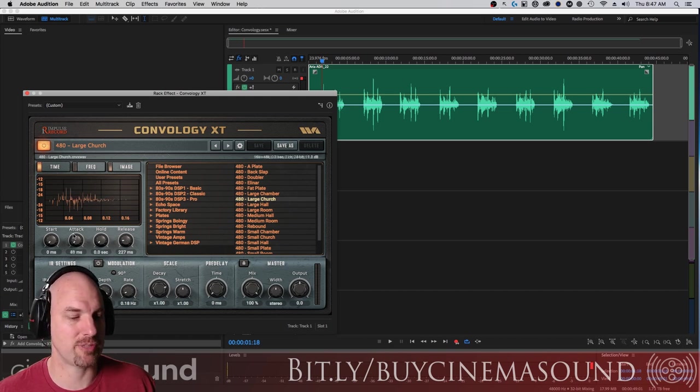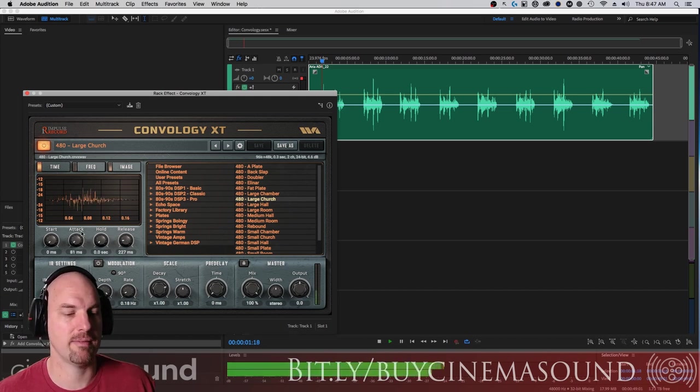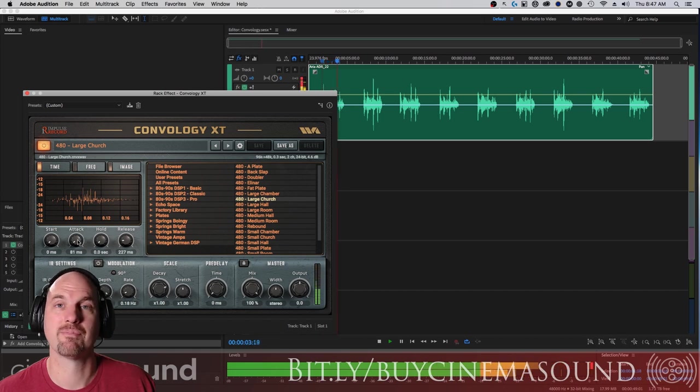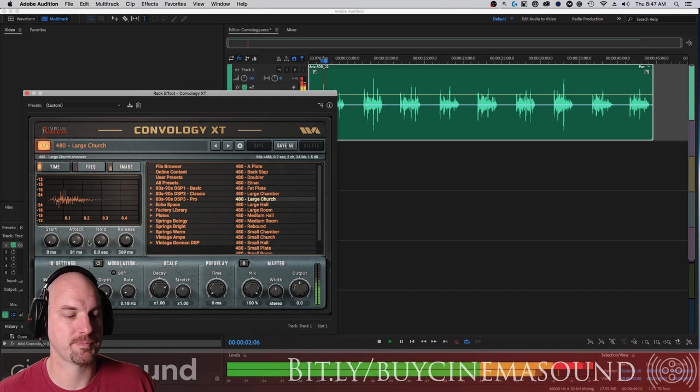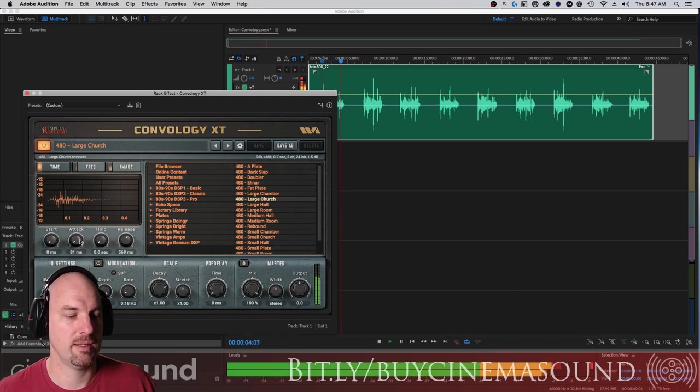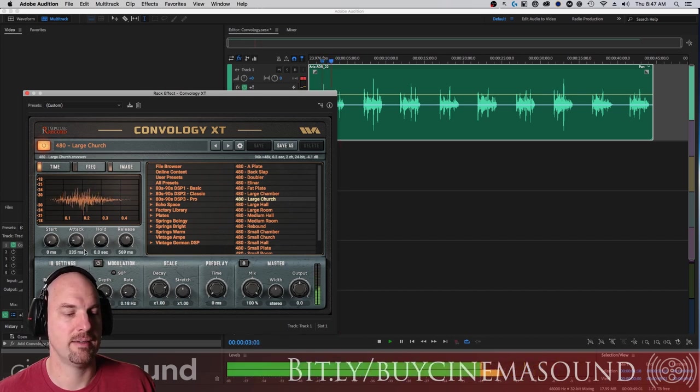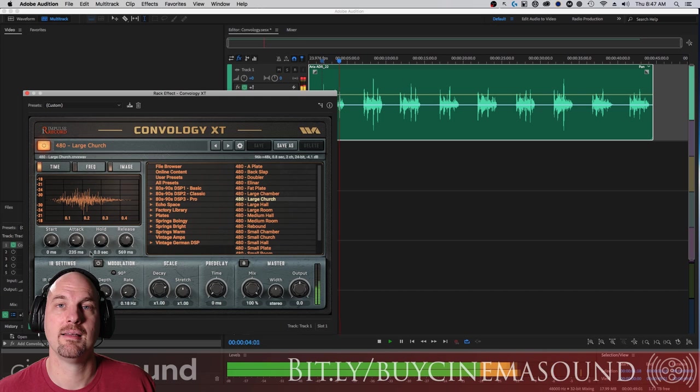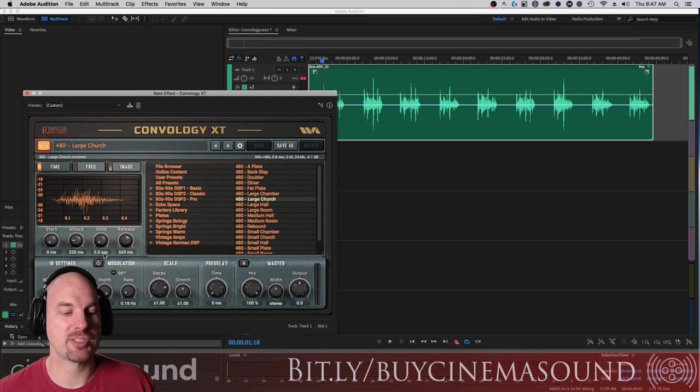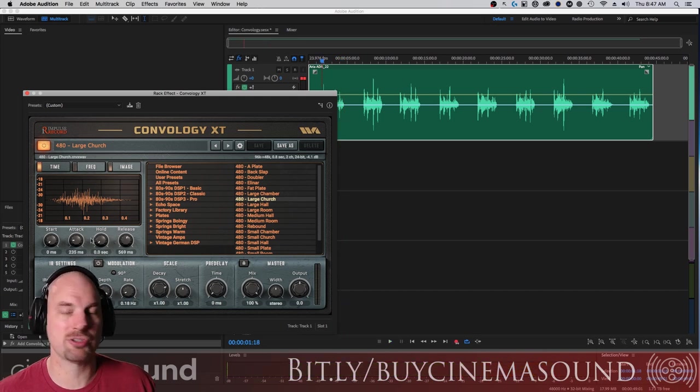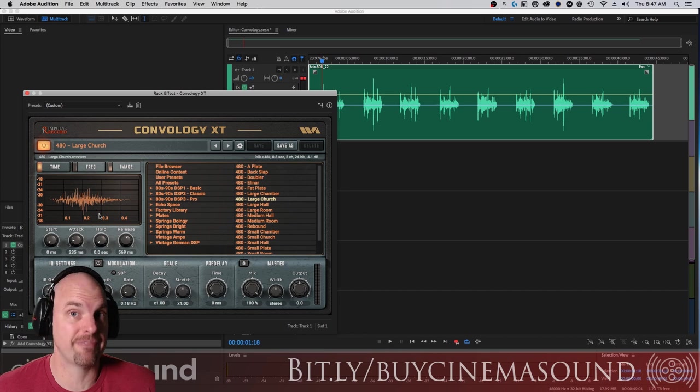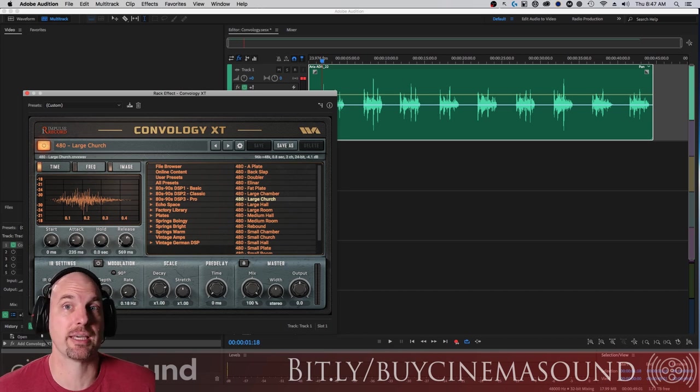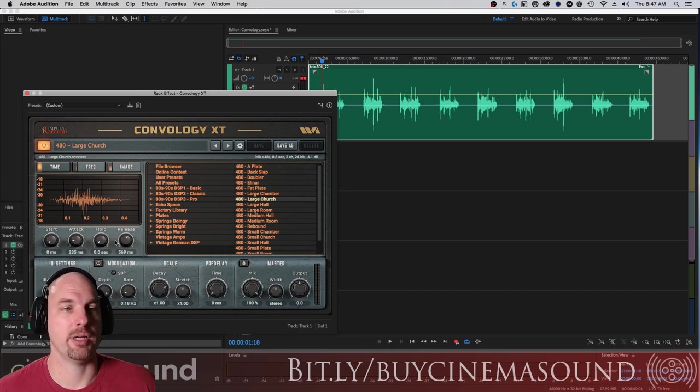If I give it a few milliseconds of release, a little bit more, now this is the same convolution but I'm altering the convolution, the IR, the impulse response, by just changing the release controls.